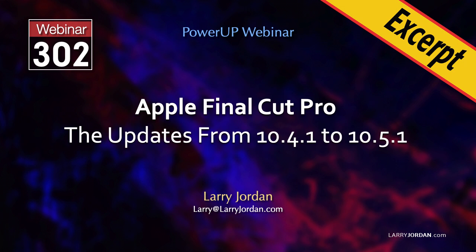This is an excerpt of a recent power-up webinar illustrating all the latest features in Apple's Final Cut Pro from version 10.4 through 10.5.